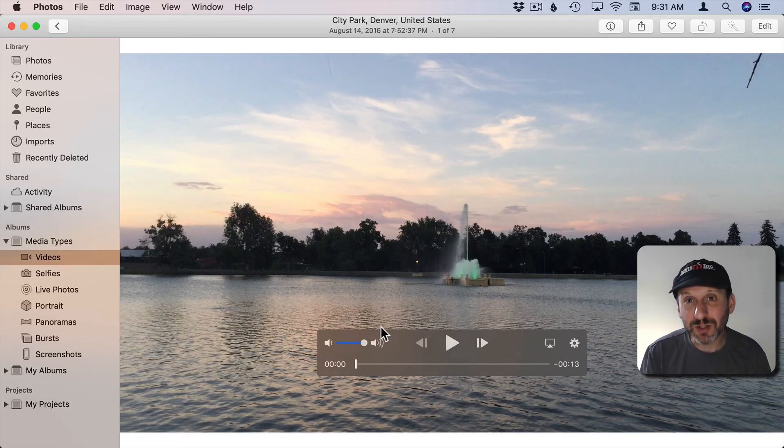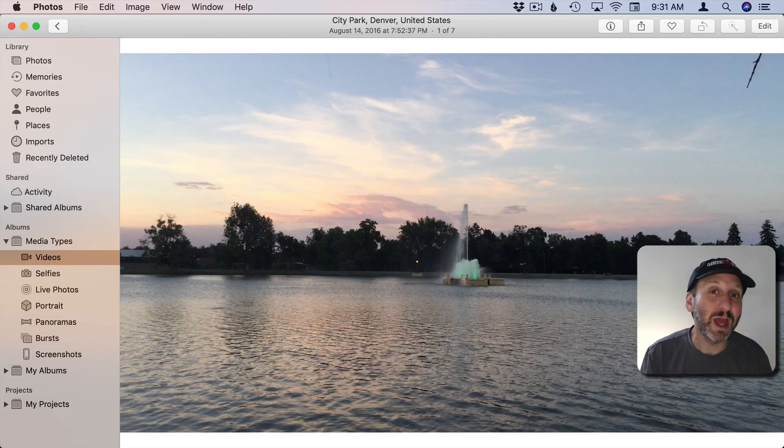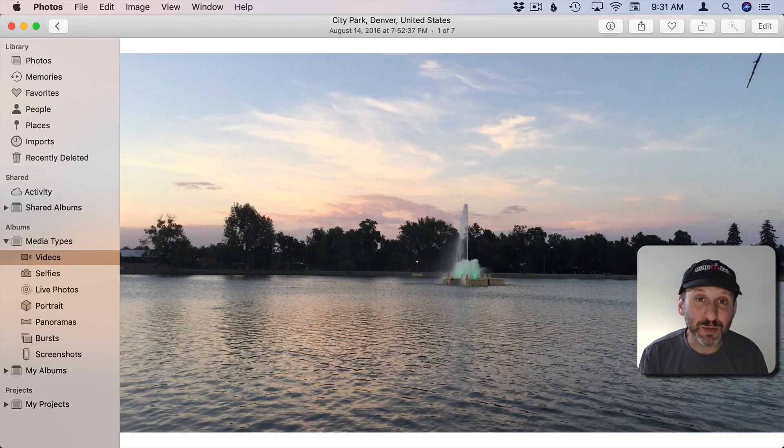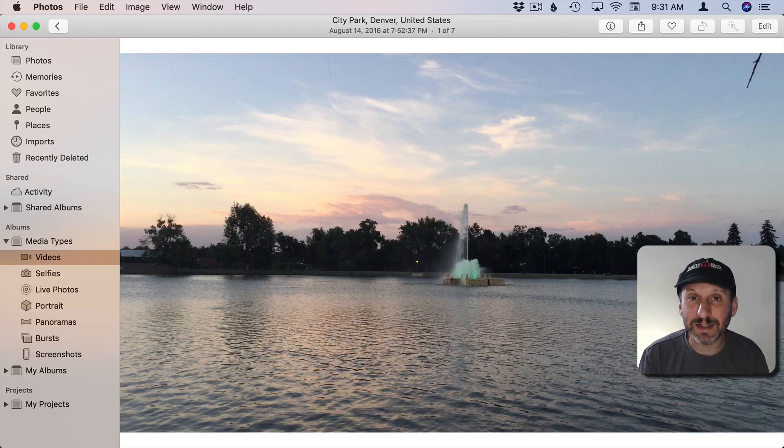You're just trimming it so now you're viewing a smaller section and also when you export or share you'll only be exporting and sharing that section.